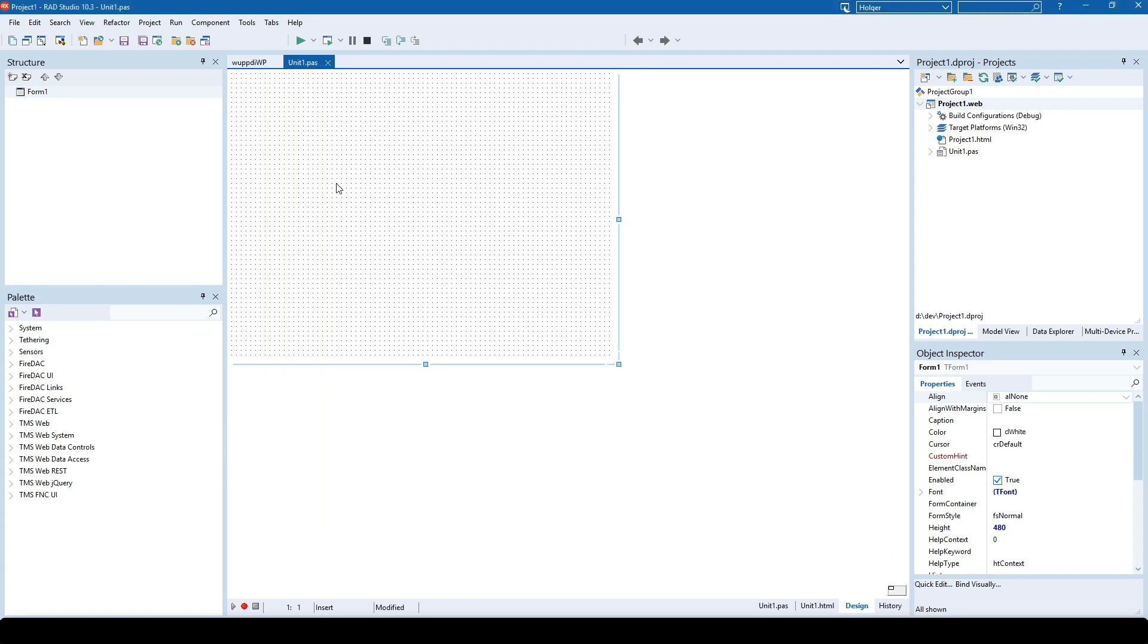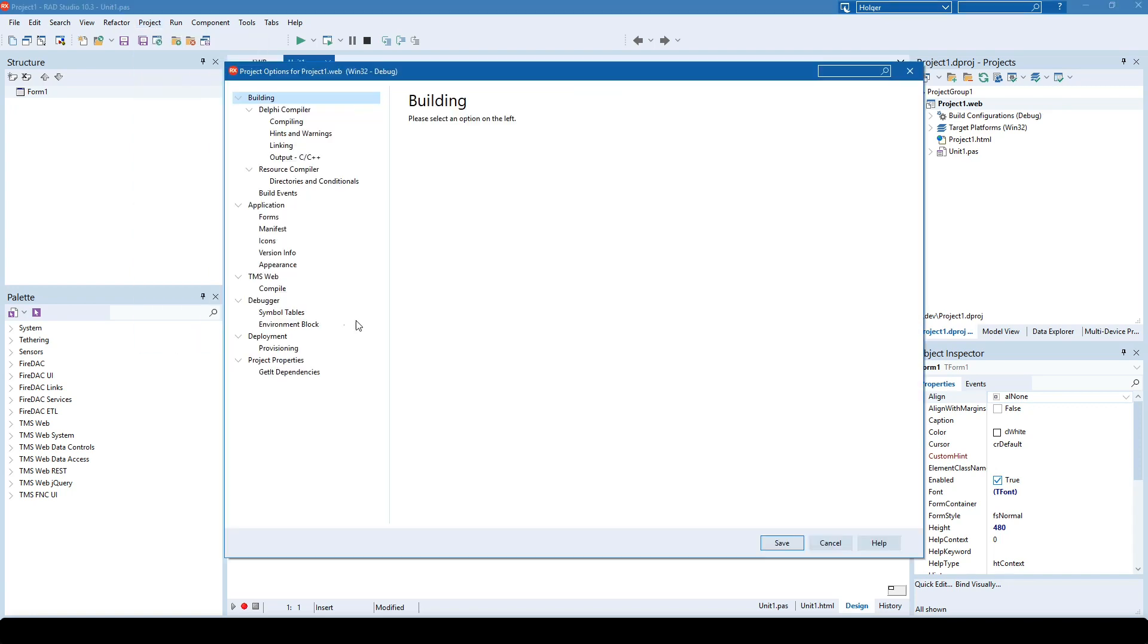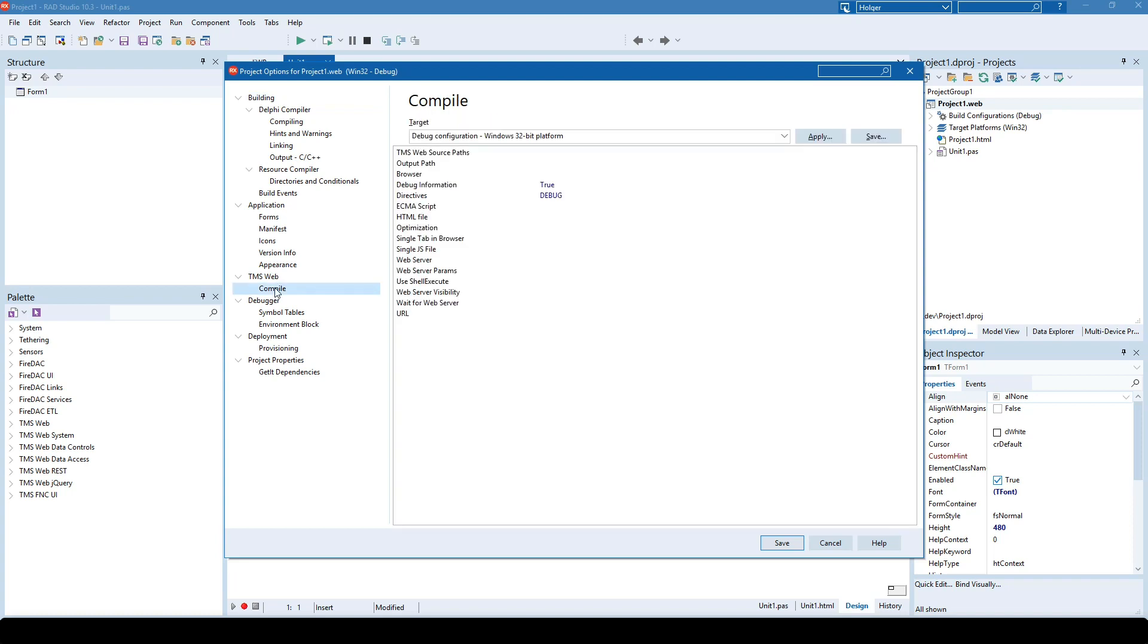Last but not least, we also had to update the project options dialogue. For TMS Web projects, you also get a category called TMS Web with a compiled subcategory. So the layout feels like woven from the same kind of cloth. It doesn't feel like a third-party plugin.